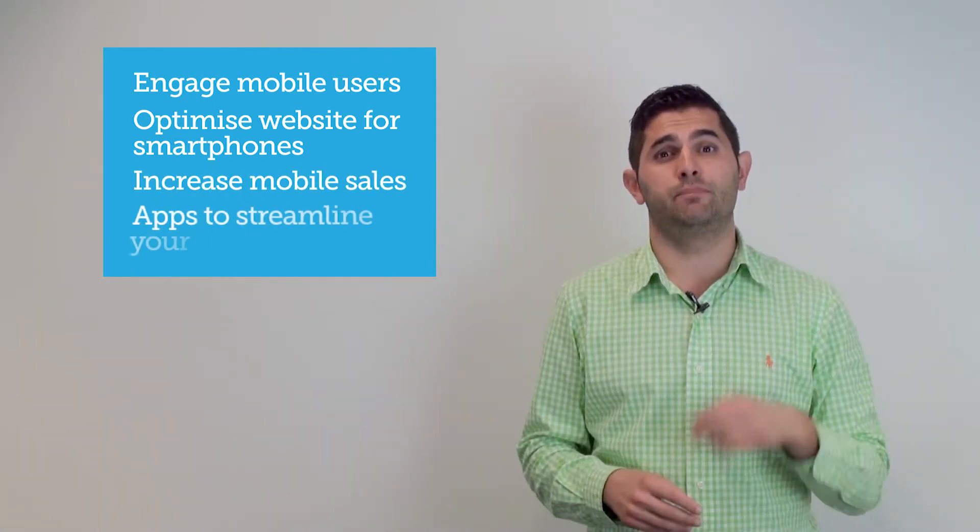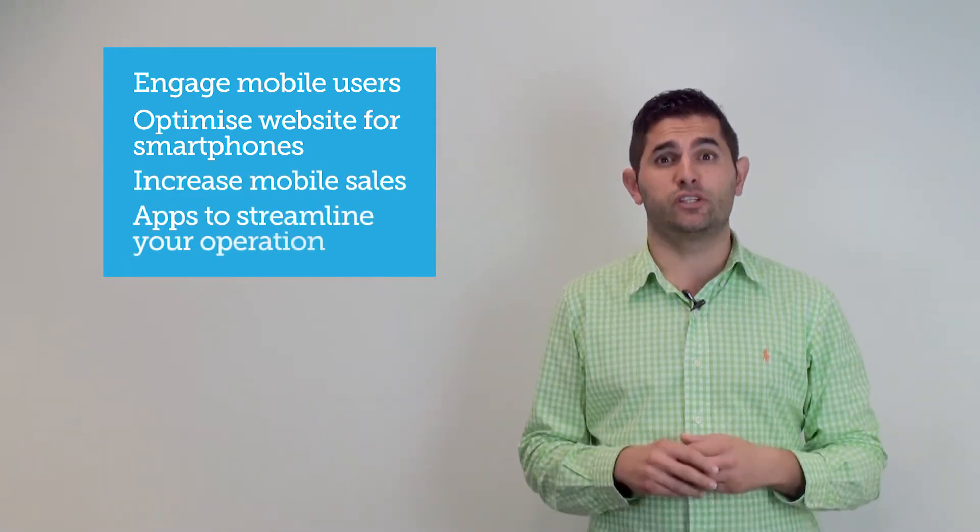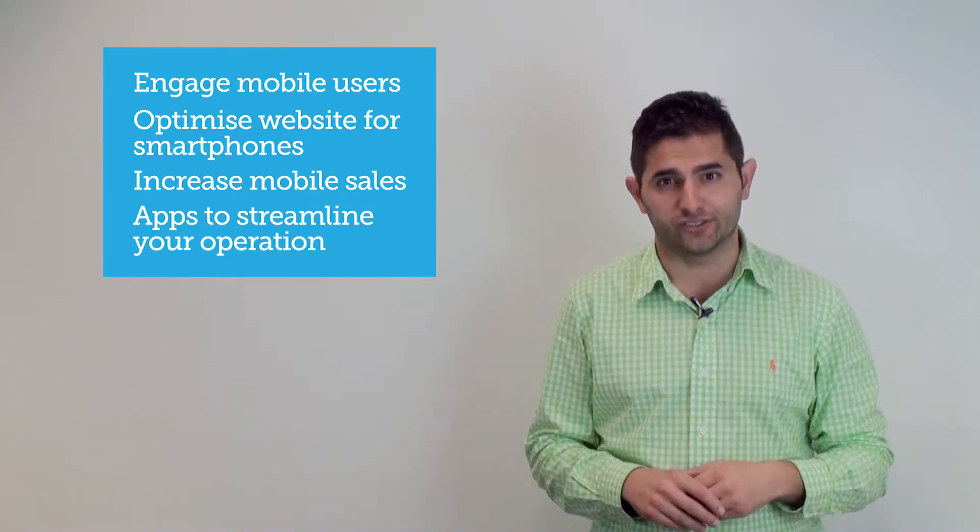We will also go through some business apps to streamline your operation. Your customers have changed the way they shop. If your site is not mobile ready, you're in trouble.